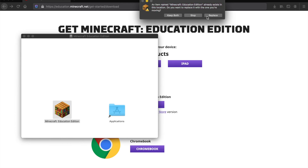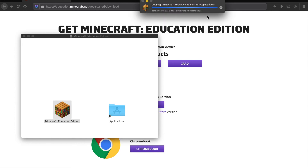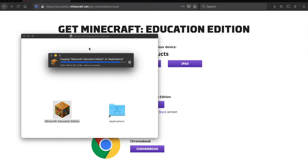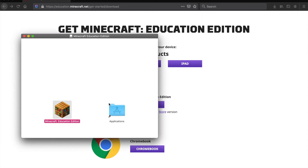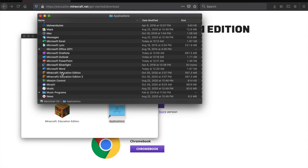I already have a copy so it's asked me if I want to replace the other one. Once it's done, you've finished the installation process and Minecraft Education is now in your Applications folder. I'll see you next time.